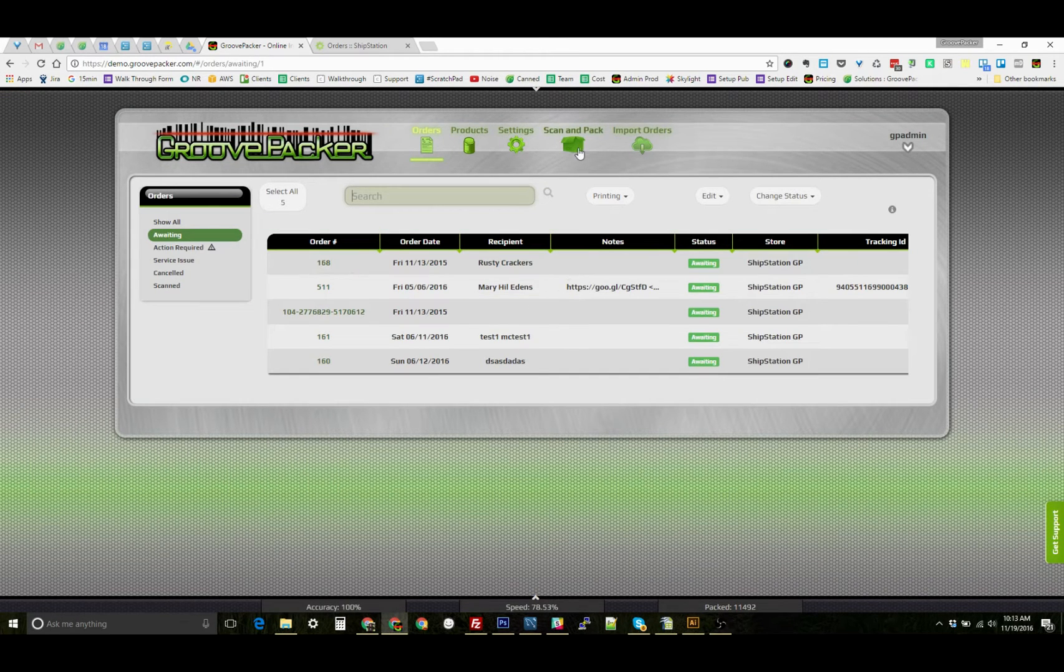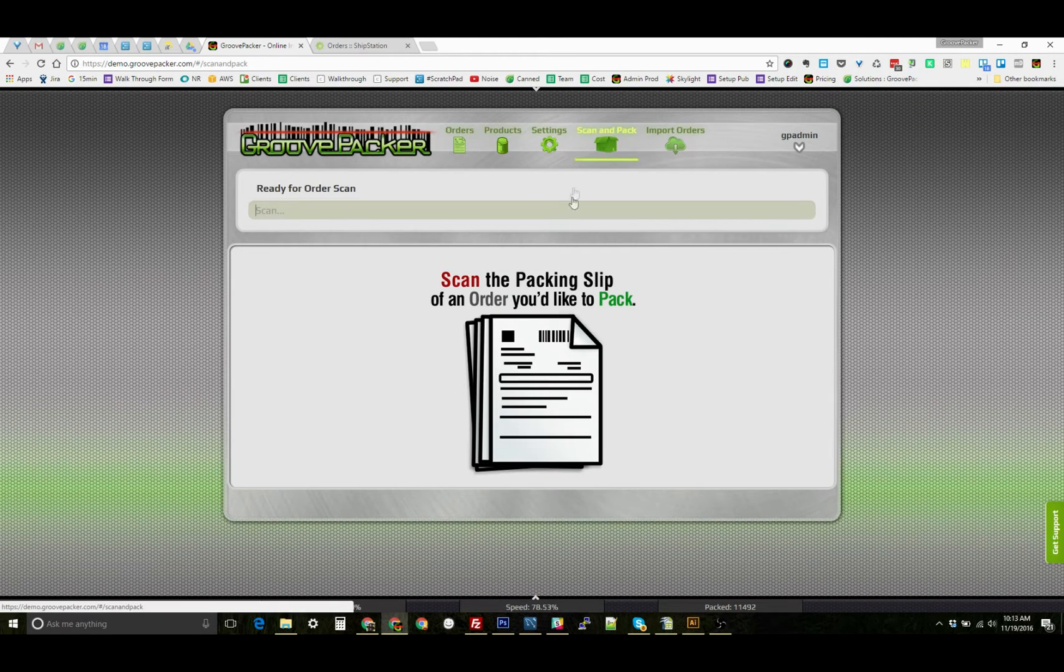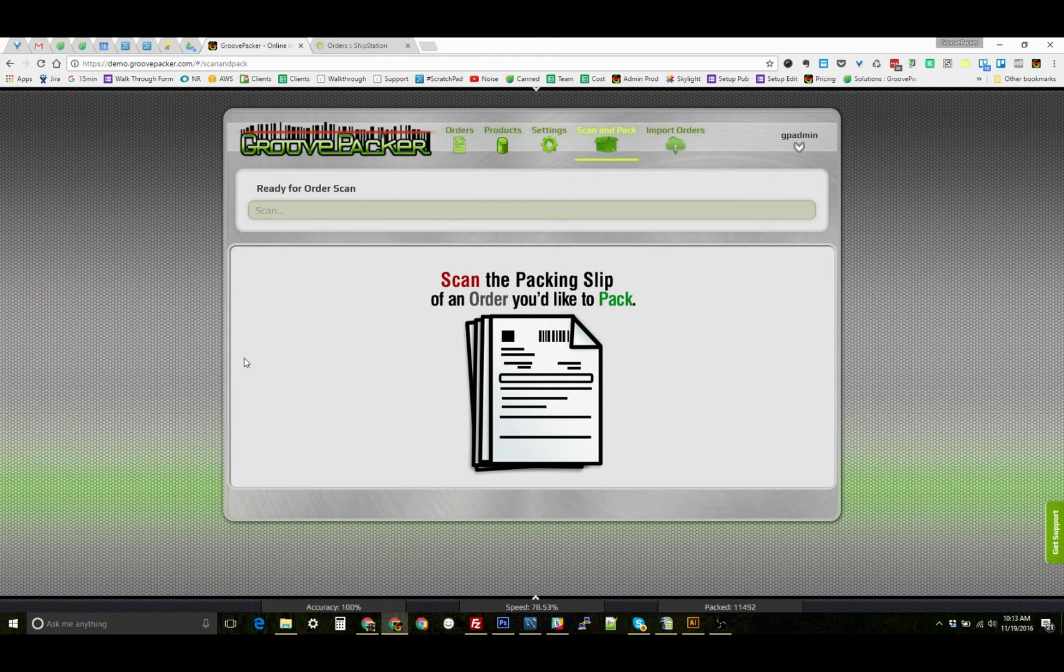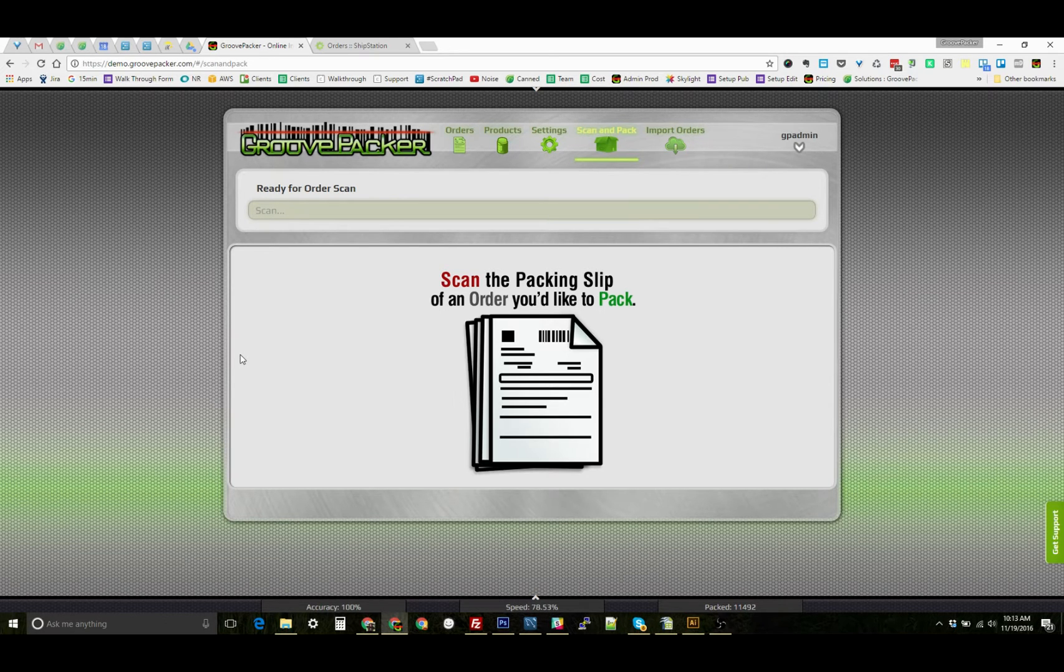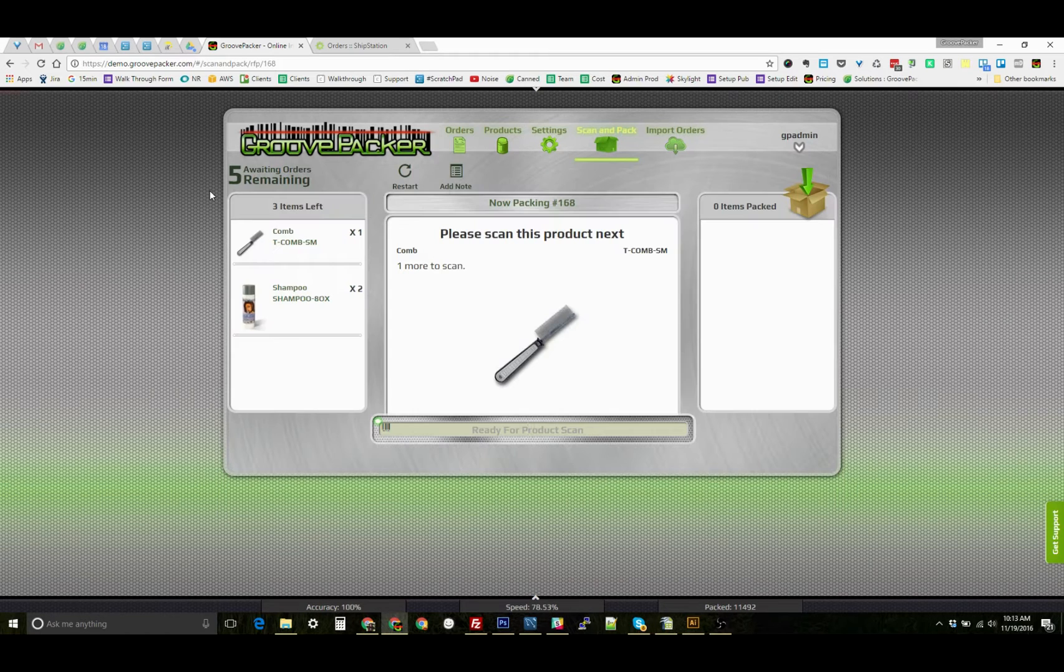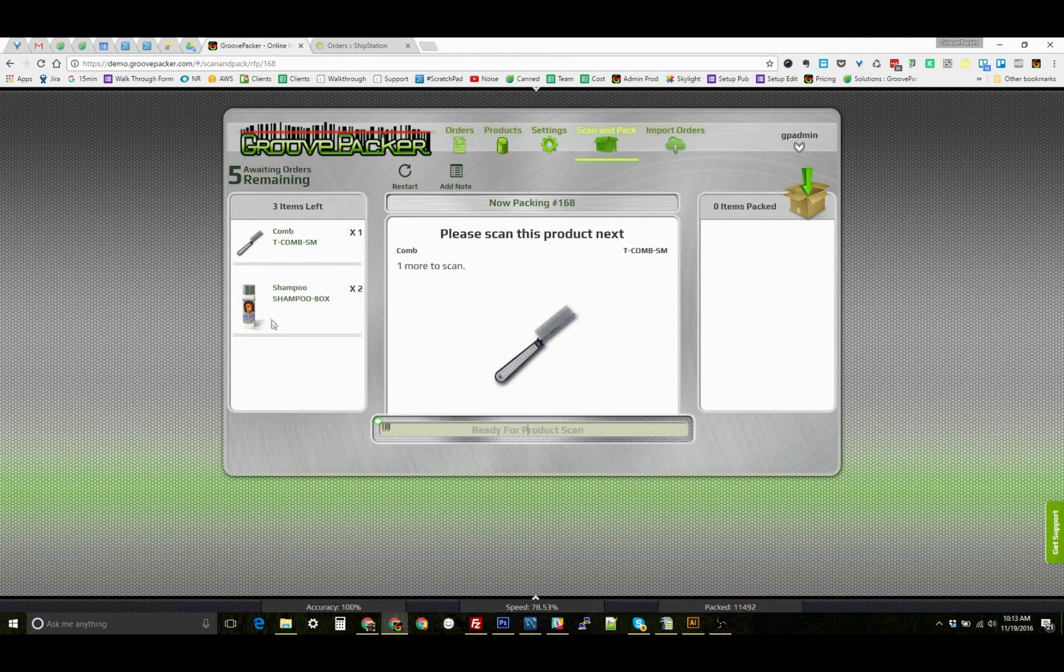I'm going to pack this order 168. The Packer will start here in Scan and Pack. The orders have already been imported into GroovePacker, as usual. We would scan in that packing slip, and it displays the order for us to pack.